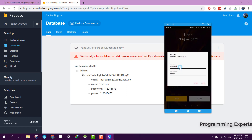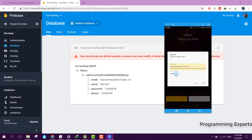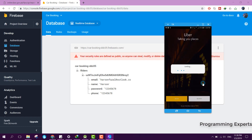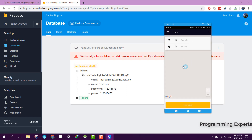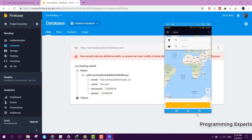Now I can log in. I click on Login, enter my email address, then enter my password, and click Sign In. Now I am signed in.